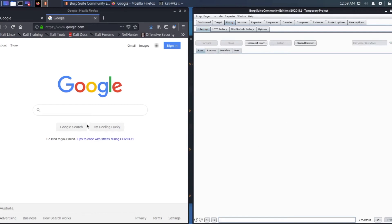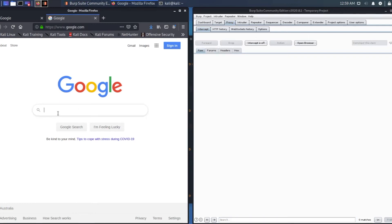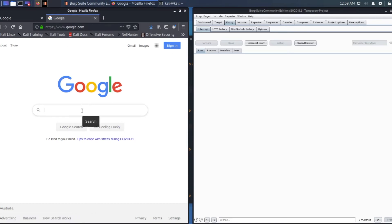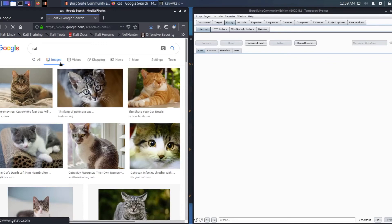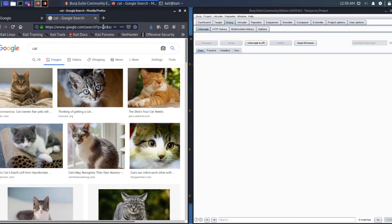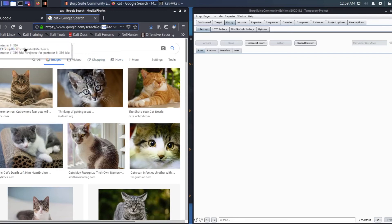Intercept, turn it off. On Google, type in cat and then click on images. Images, there we go. Images of beautiful cats. You can see on that bar it says q equals cat.